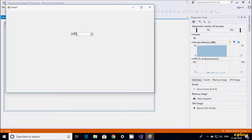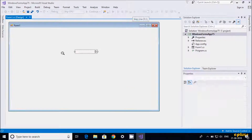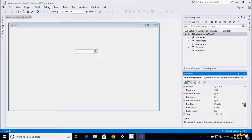The maximum value is set to 100 by default. If I click on down, the value is decreasing. The minimum value is set to 0 by default. Let's select the NumericUpDown and check — the maximum value is set to 100.